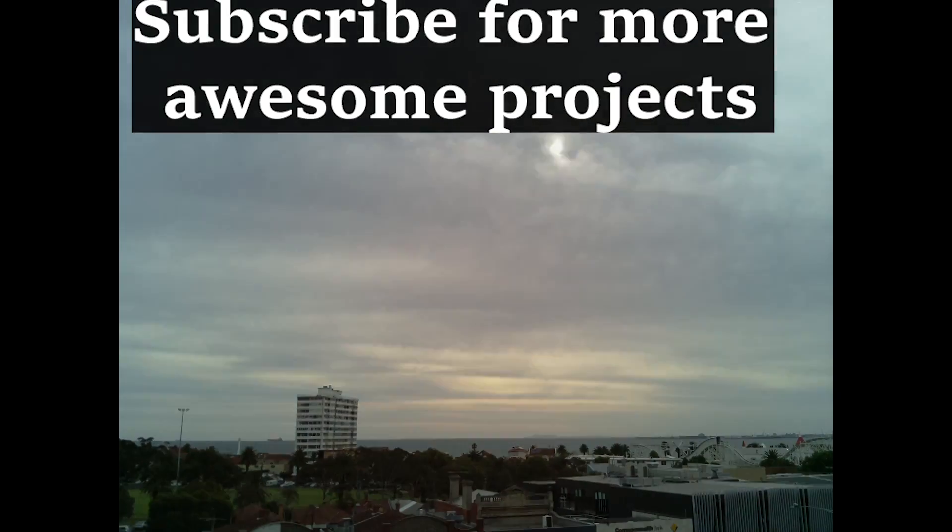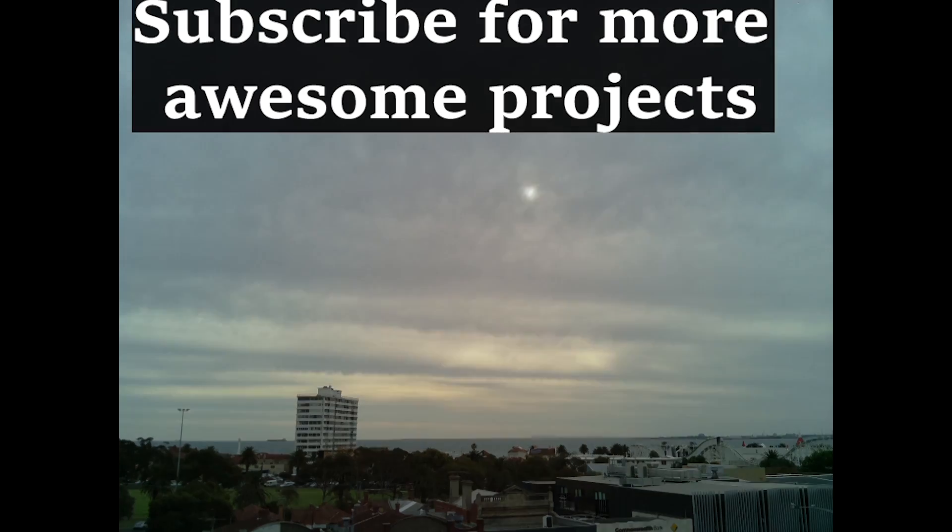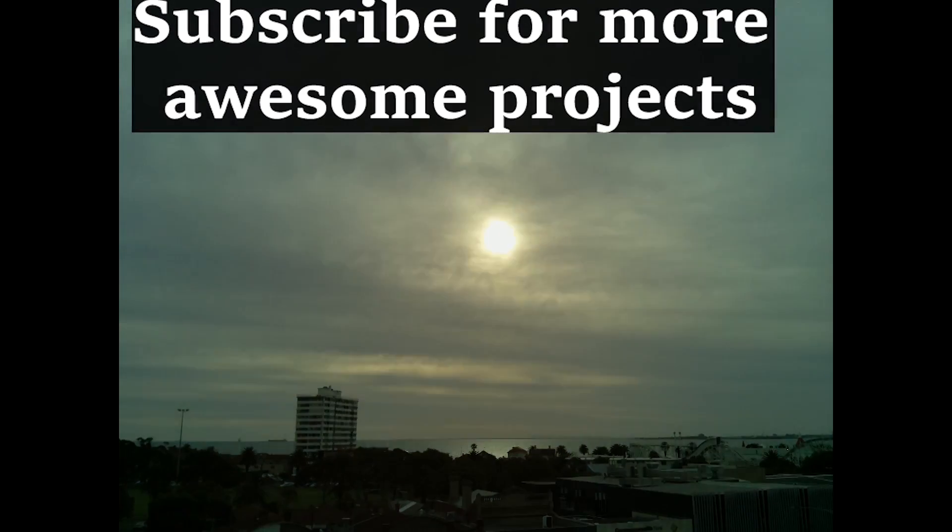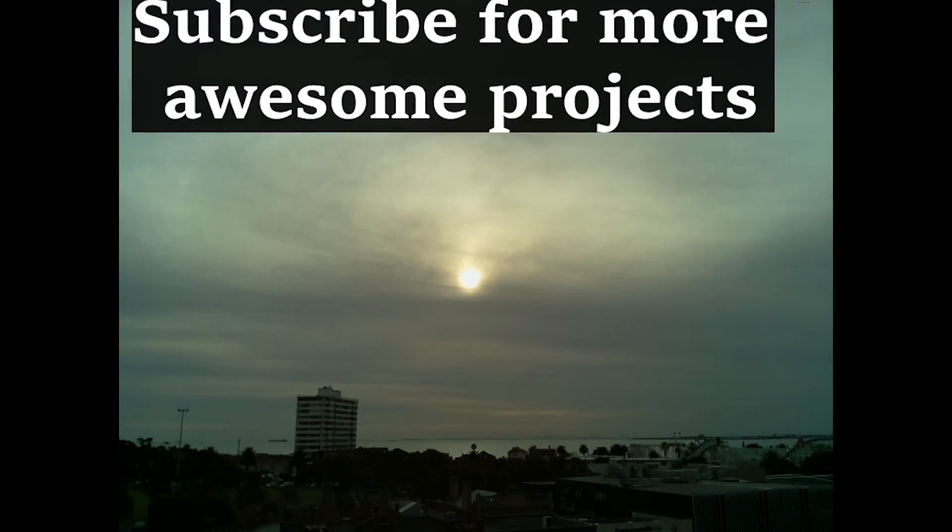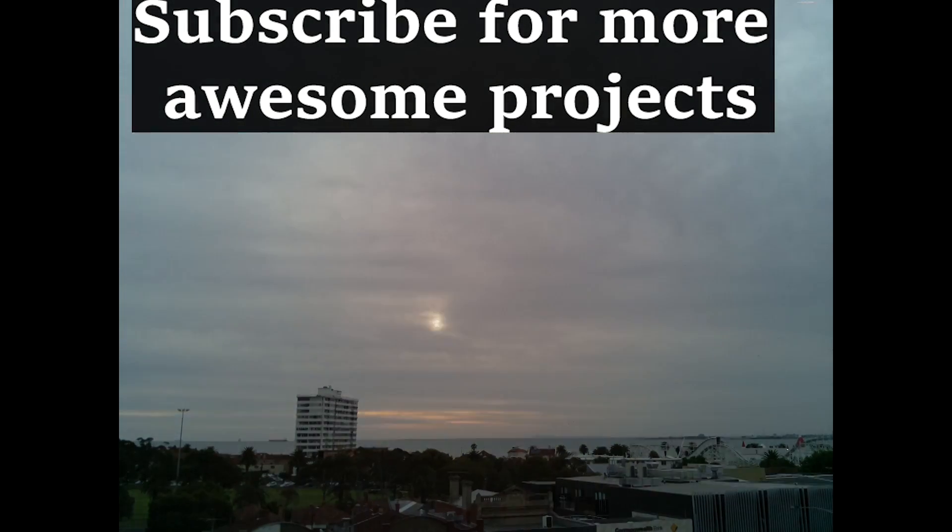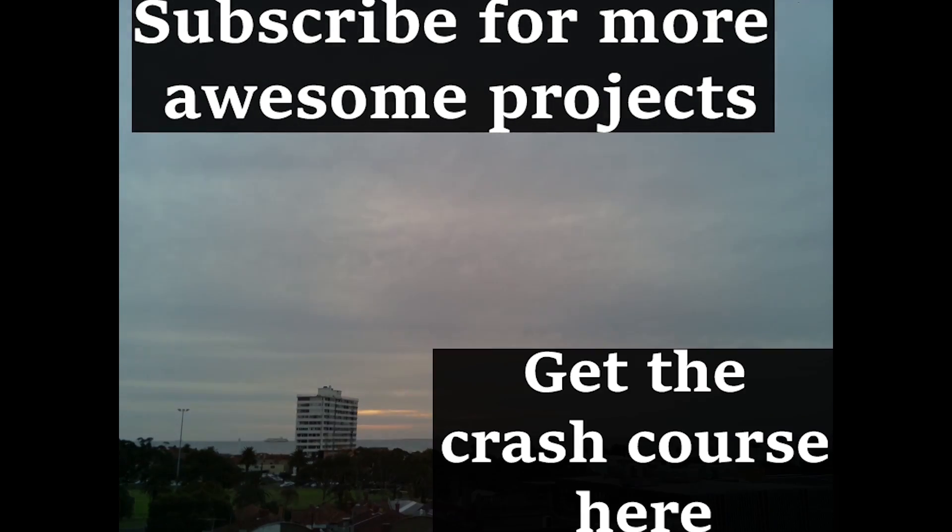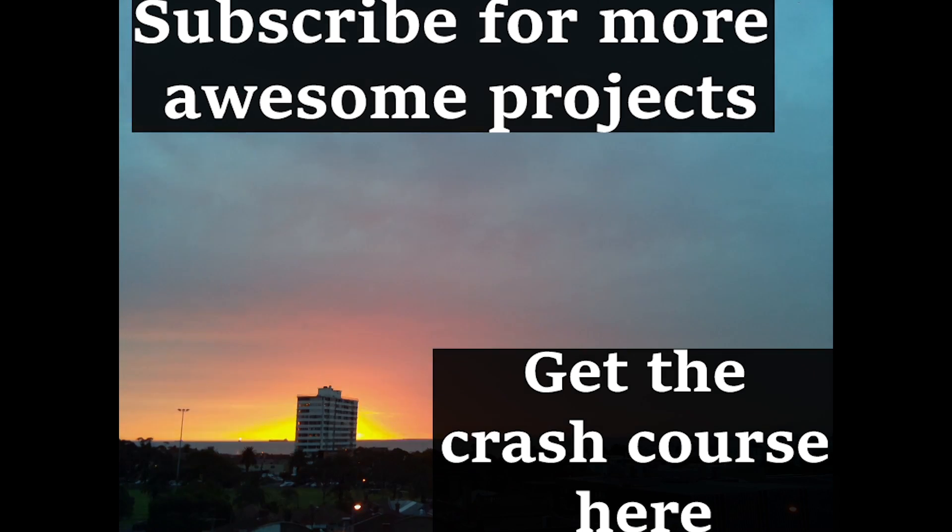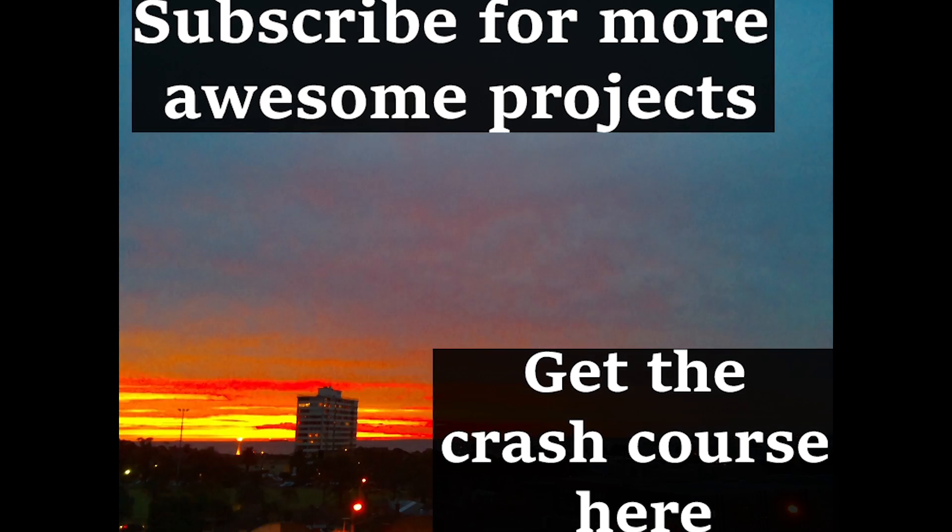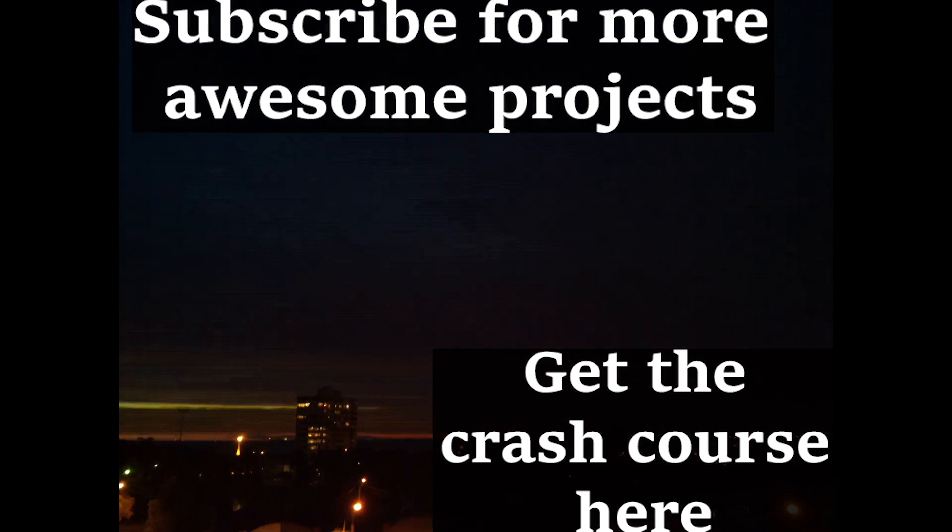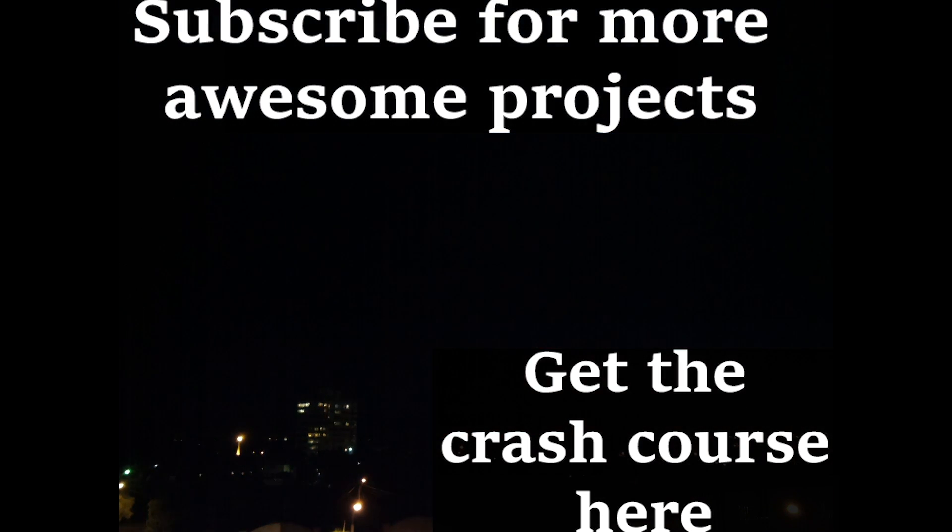Interested in more Raspberry Pi projects? Subscribe to me as I've got a whole heap of good stuff coming up. Also, if you're looking to learn more about the Pi, get my free Crash Course right here. I'll see you next time.